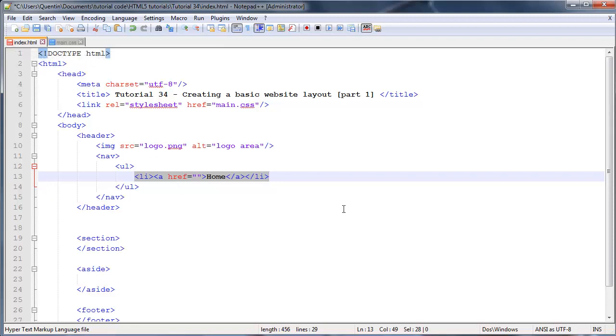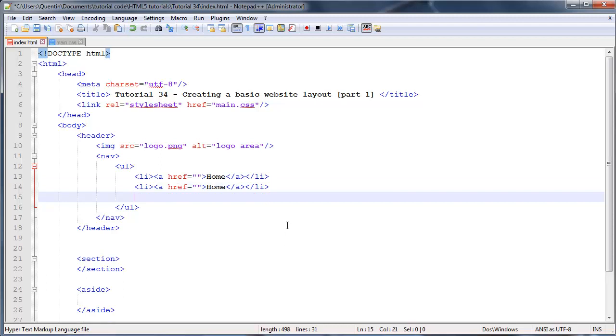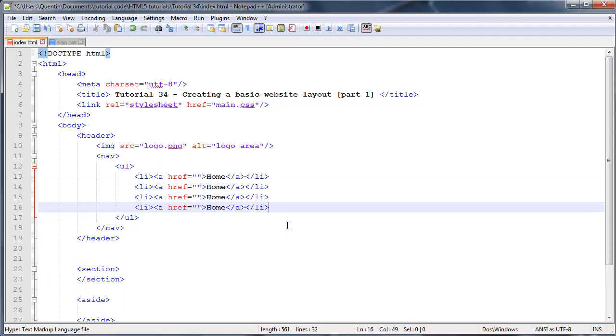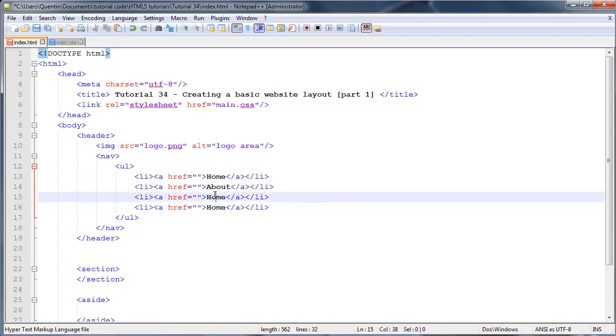Your index page is your home page. Let's copy this and paste it a few times. The next page we can link to is the About page, because pretty much every website has an about page. Other than that, let's do a Tutorials page.